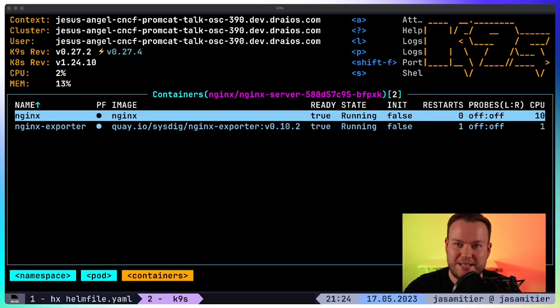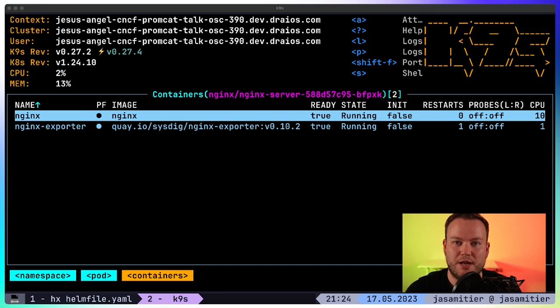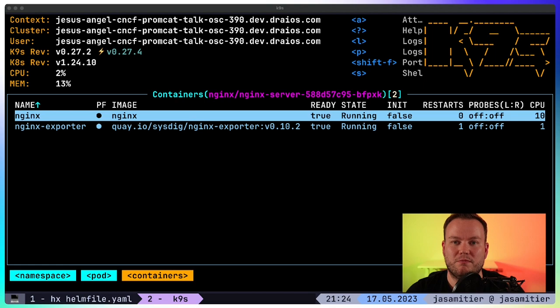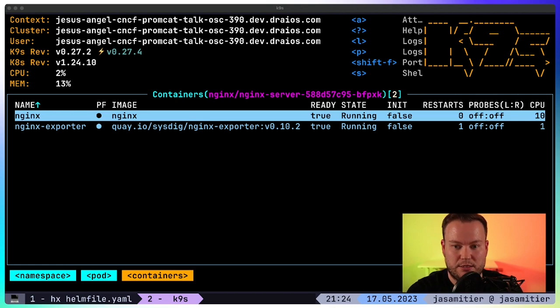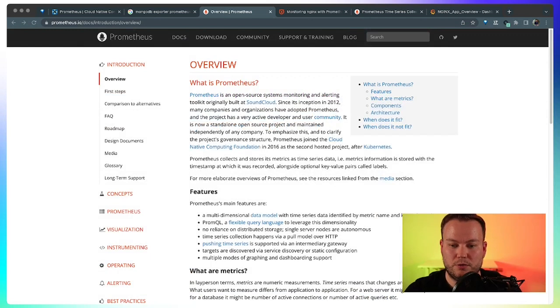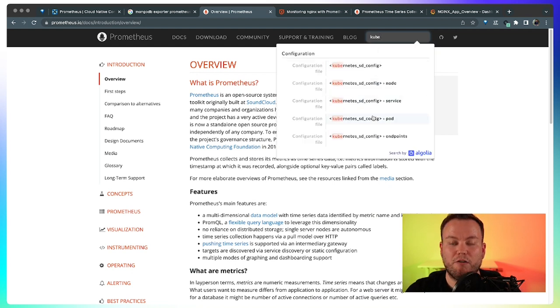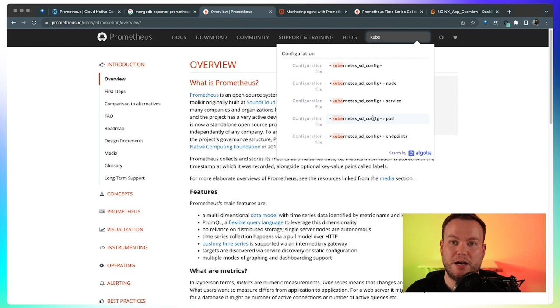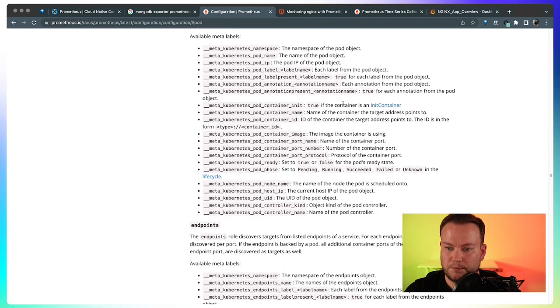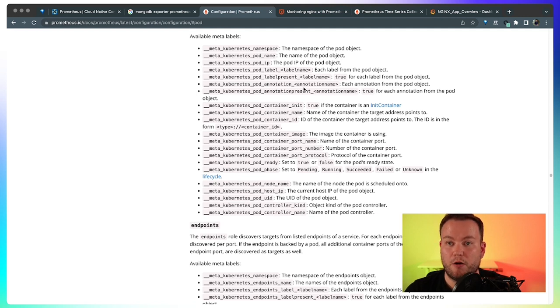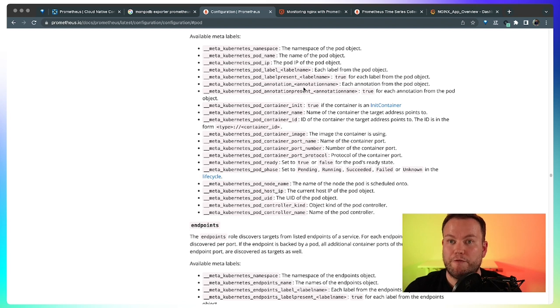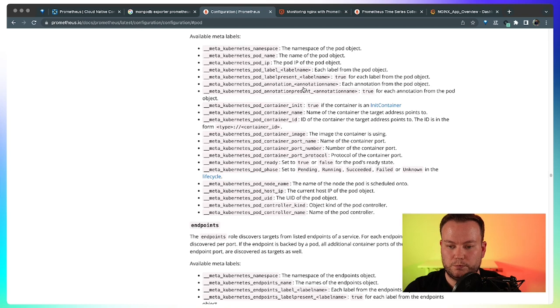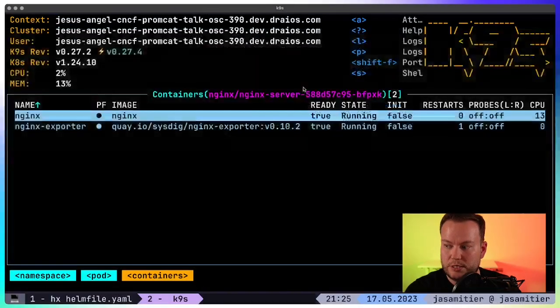So now that nginx has its sidecar running the exporter for exposing all the nginx metrics, how can Prometheus get these metrics from Kubernetes? Well, this is really easy. We can go to the Prometheus documentation and then we can take a look at the Prometheus service discovery config. The service discovery config allows Prometheus to get information from the Kubernetes API. How? By using these annotations. So basically we need to create a job in our Prometheus configuration. We need to create a job for using these labels for telling Prometheus where are these metrics.